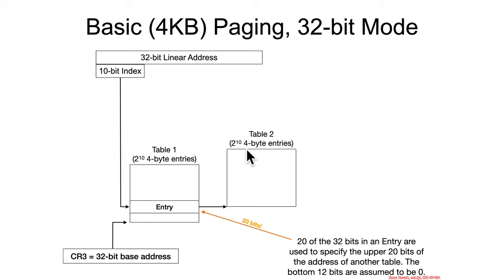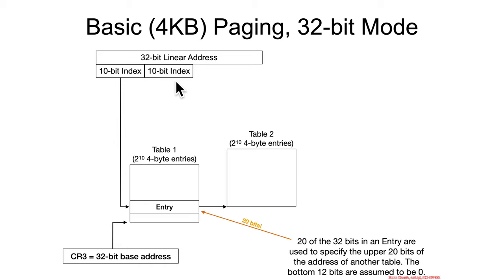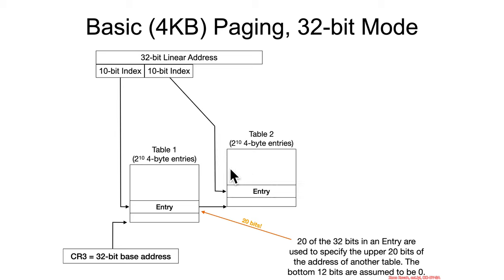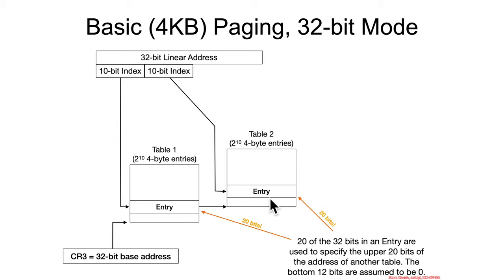Table 2 is going to be 2 to the 10 4-byte entries, so we are again going to grab 10 bits out of the linear address, these middle 10 bits, and we're going to use those as an index into table 2 to find some other entry that, again, is going to be some sort of 4-byte data structure. Once again, it's going to use 20 bits and assume the bottom 12 bits are 0s, and that will give us the address of the page that we're ultimately looking for.